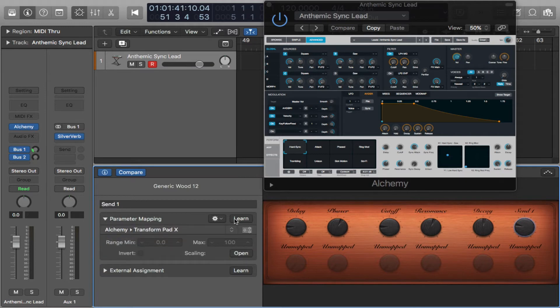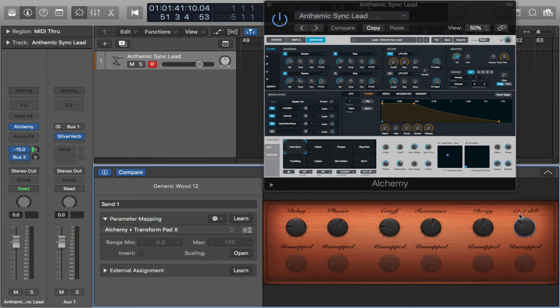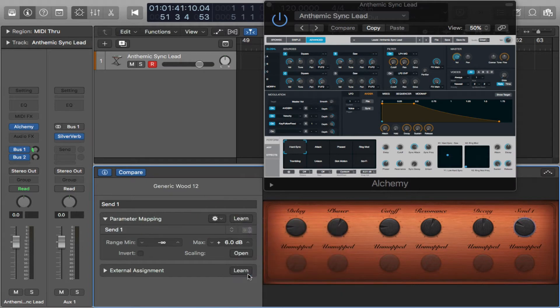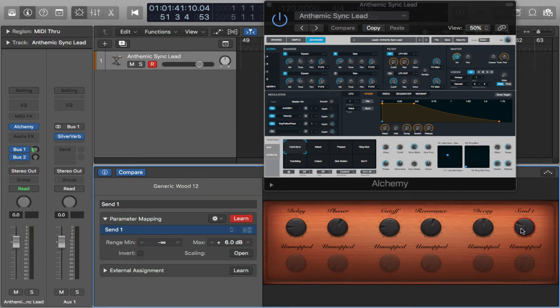Now I'm going to open up this triangle right here. And let's go back here. So that should be send one. What I want to do now is I want to add a mapping. And let's make sure that send one is correct here. I'm going to hit learn again just to make sure. Okay, that's great.